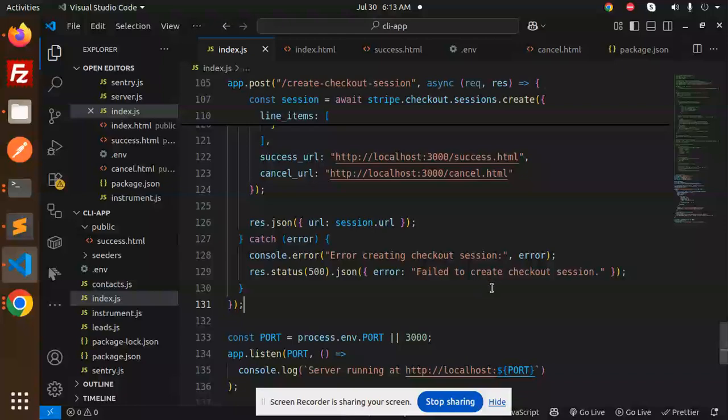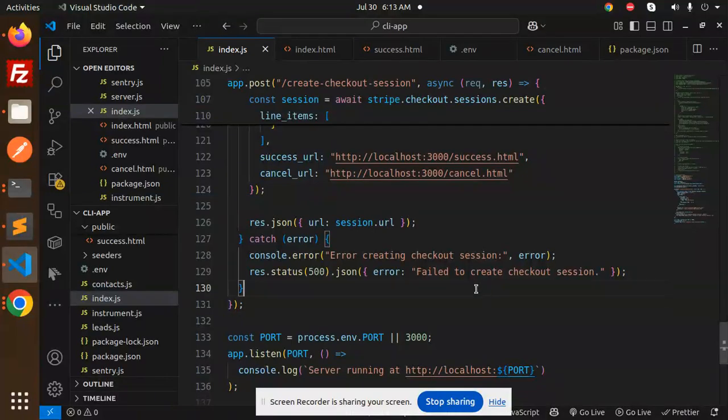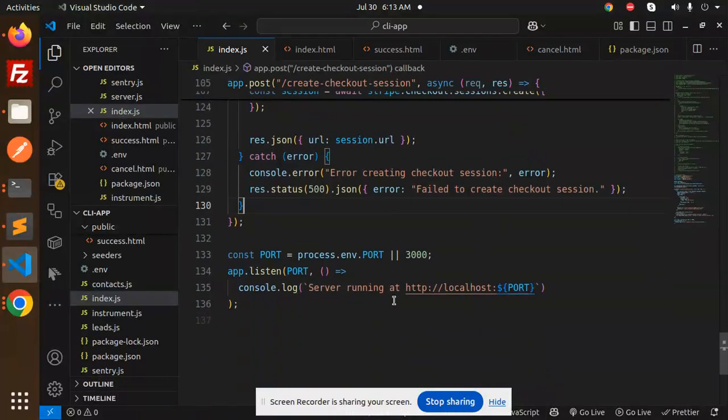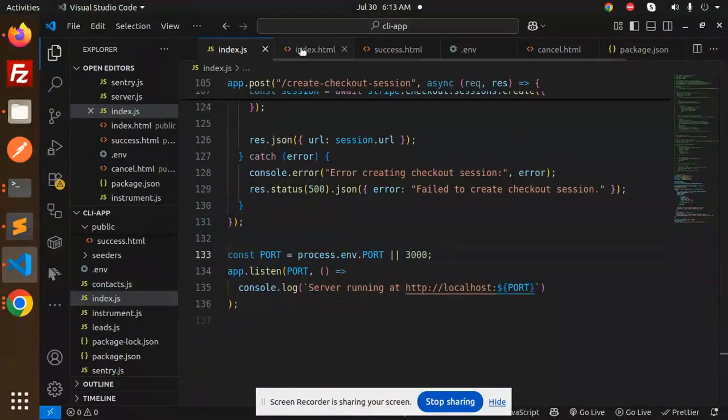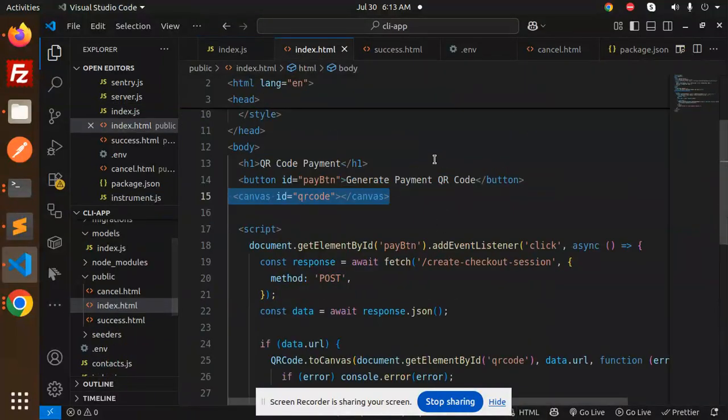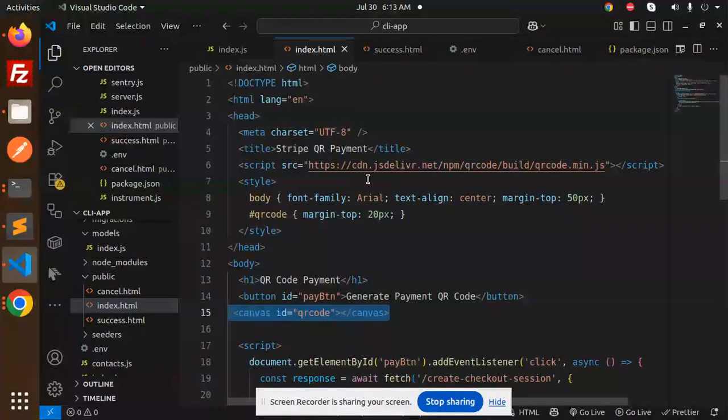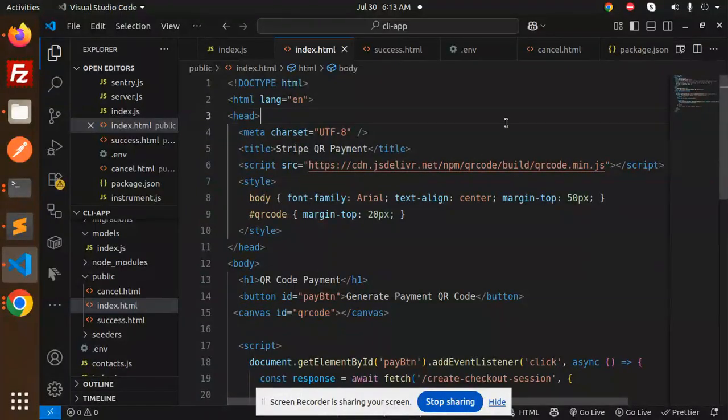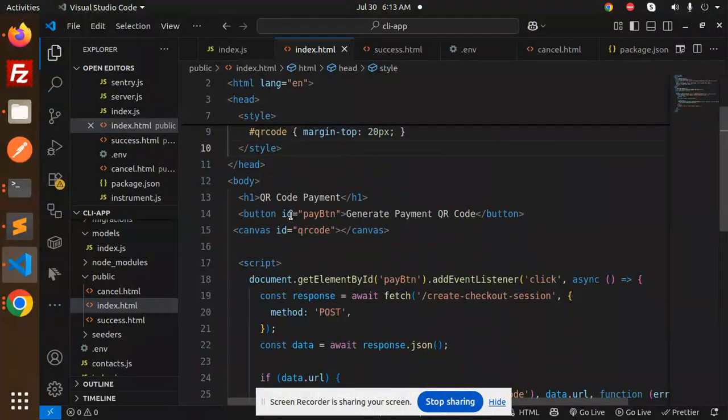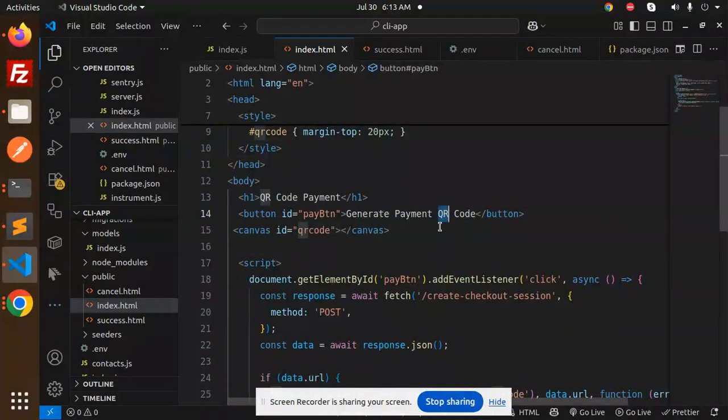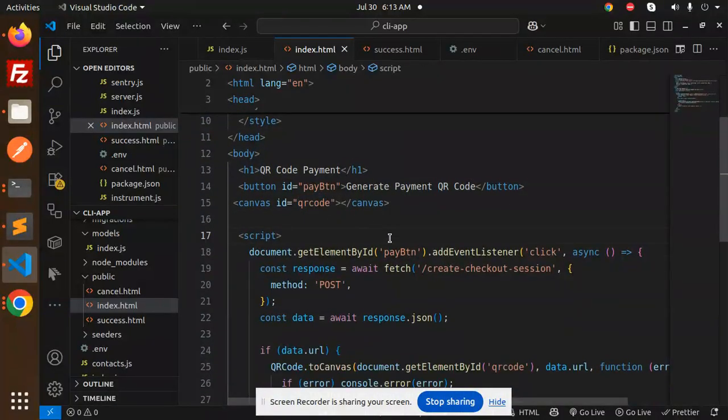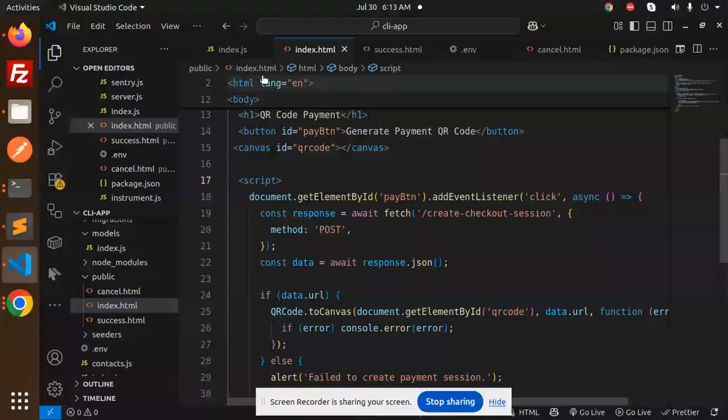Now we have index.html. Here we are adding qrcode.min.js for the QR code npm build. We have a QR code element and a button that generates the QR code, and then you can scan it and pay.